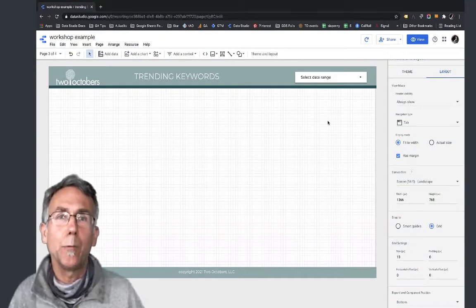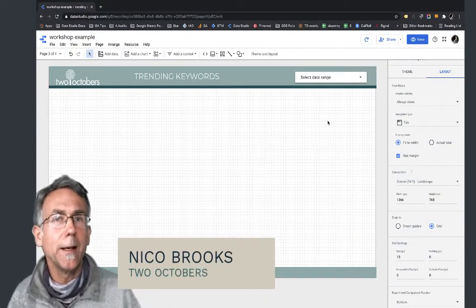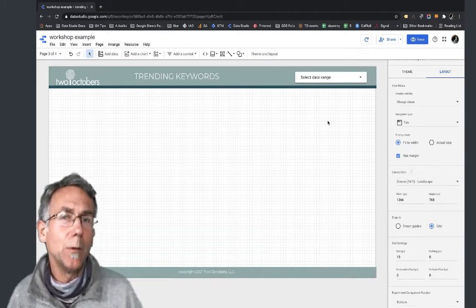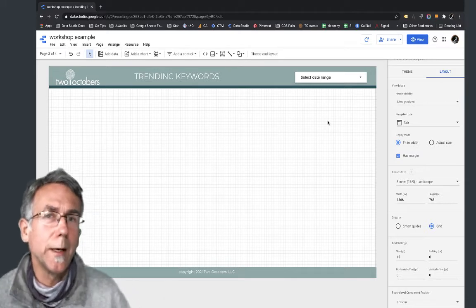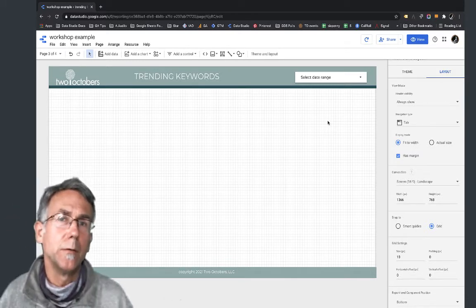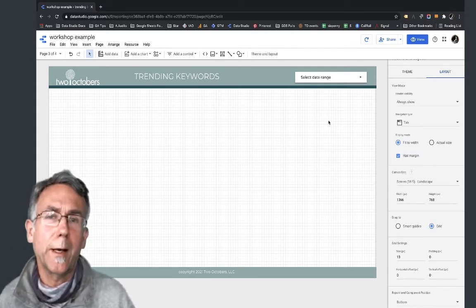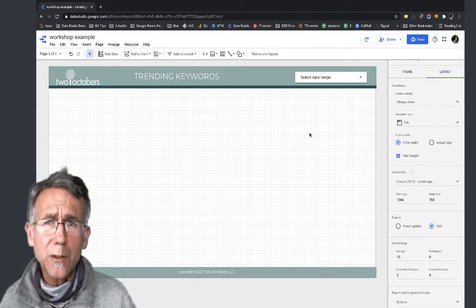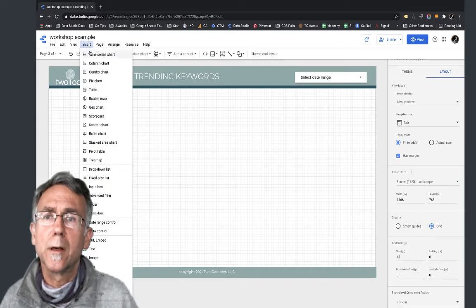In this video I'm going to show you how to set up a blend and a report to look at trending keywords - keywords that are trending up or trending down in terms of impression volume. You could pick a different metric as well. The first thing we're going to do is create a blend.